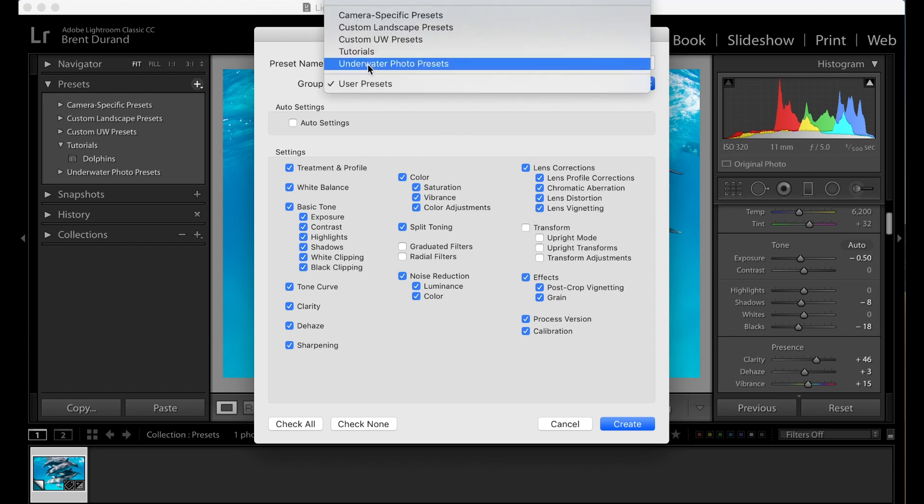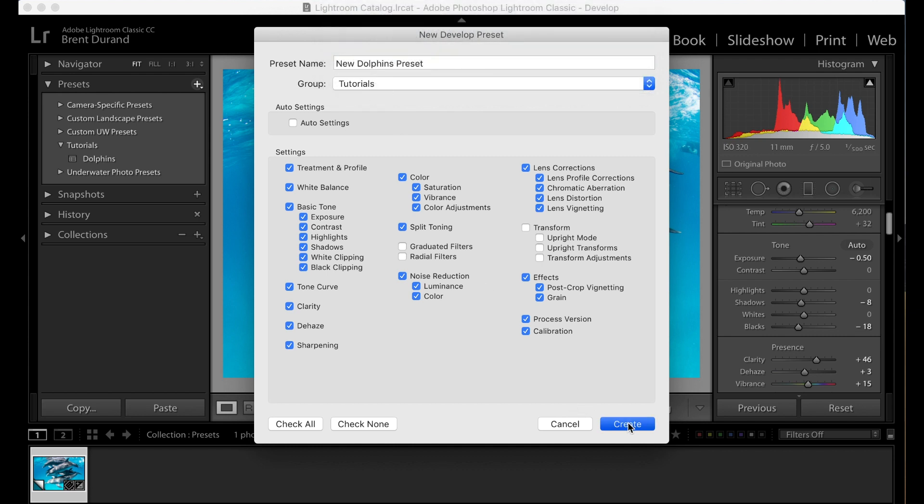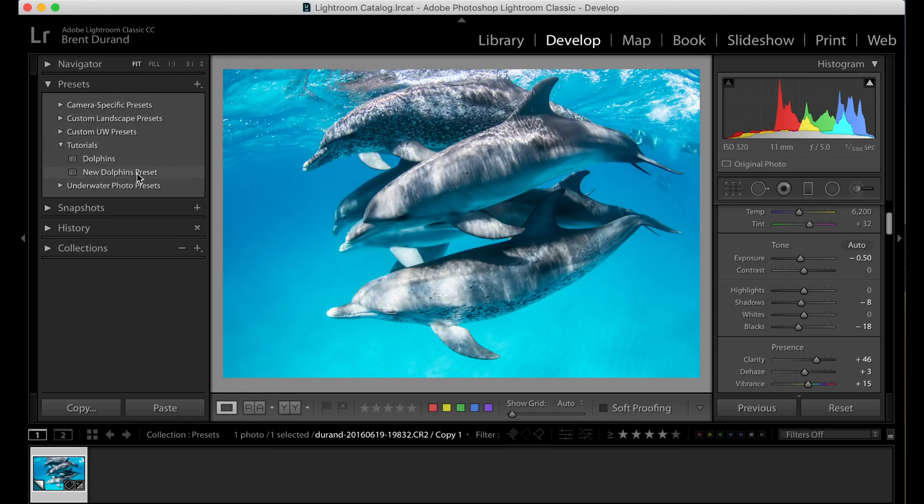And we can also choose the group. So I'm going to put this in my tutorials group right here for presets. There we go. And I'm going to click create. And now you'll notice inside tutorials, we have this new dolphins preset, which is a preset I just created.